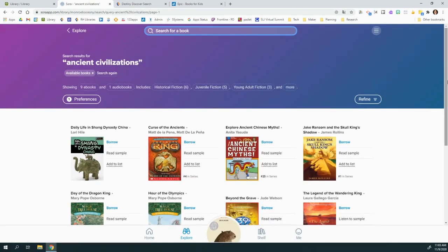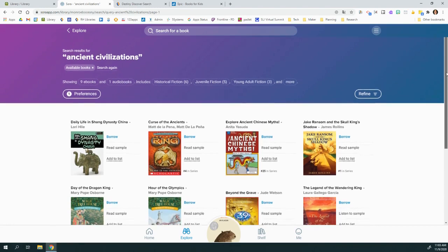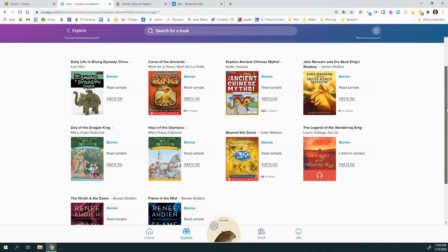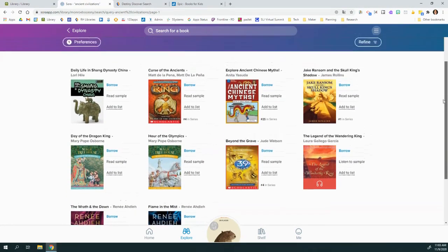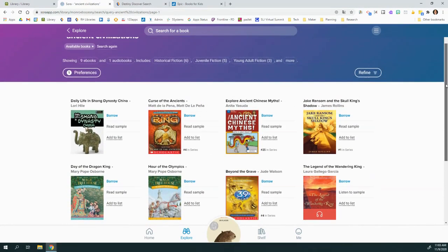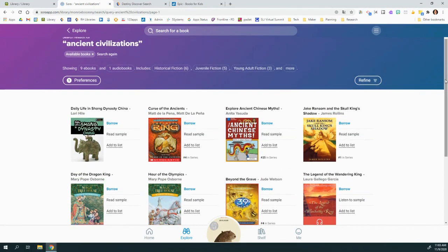And if you put in something like Ancient Civilizations, which is broader, it will bring you all sorts of other topics.